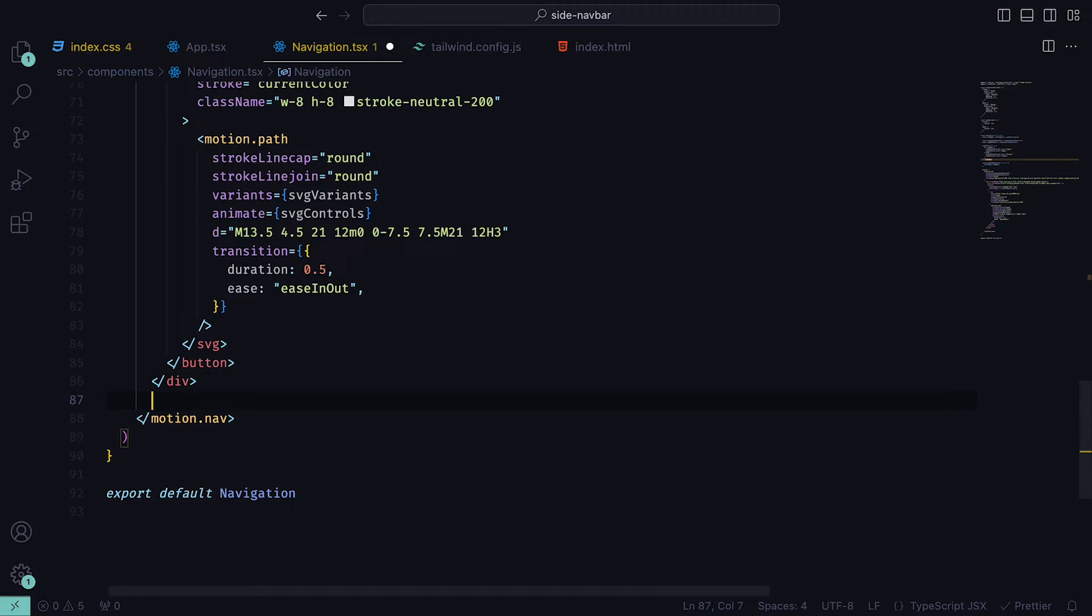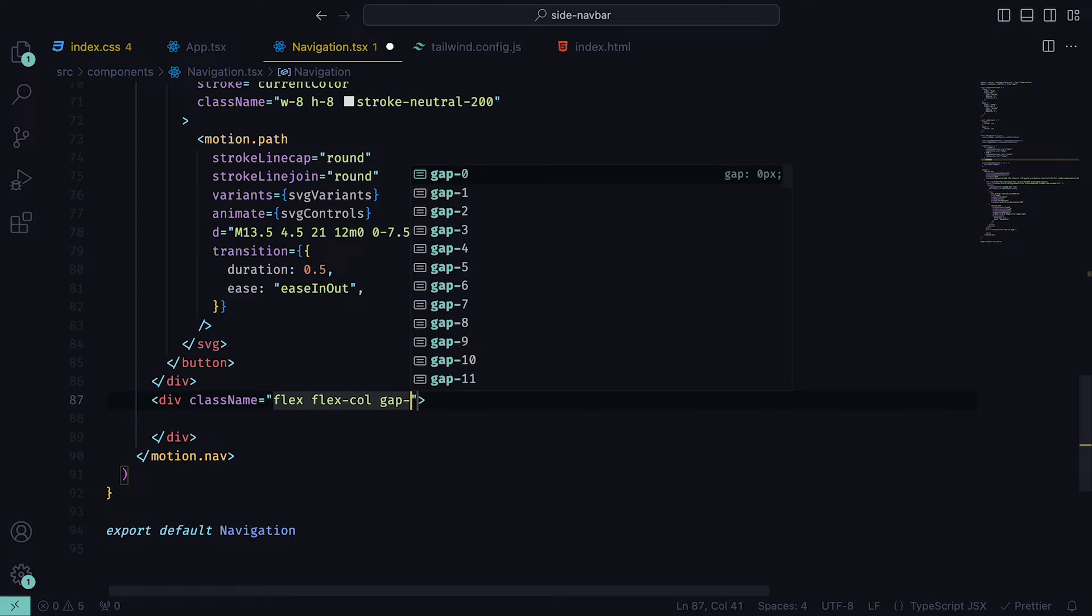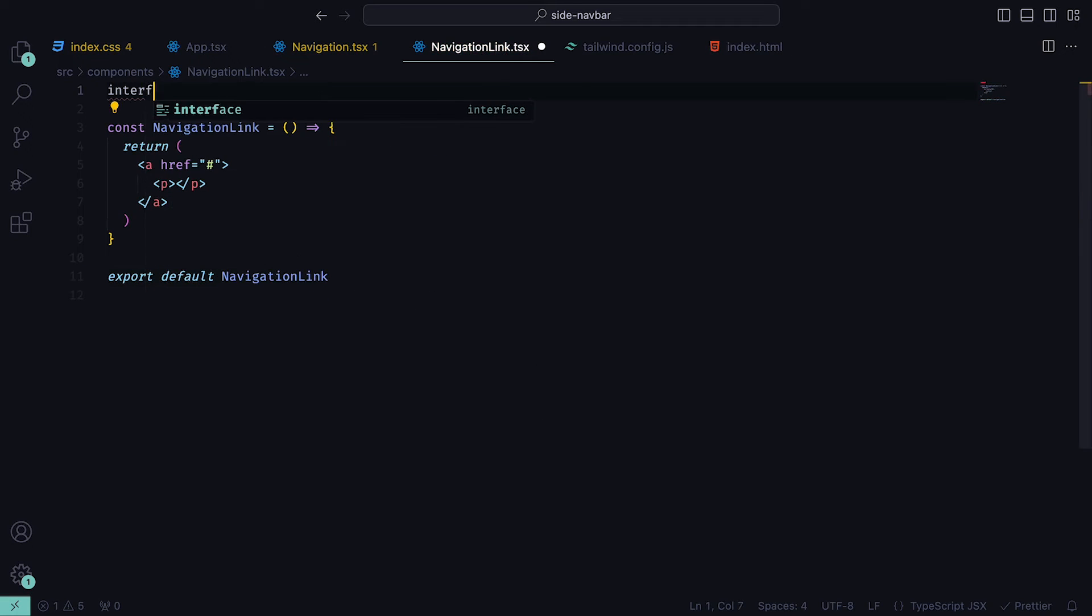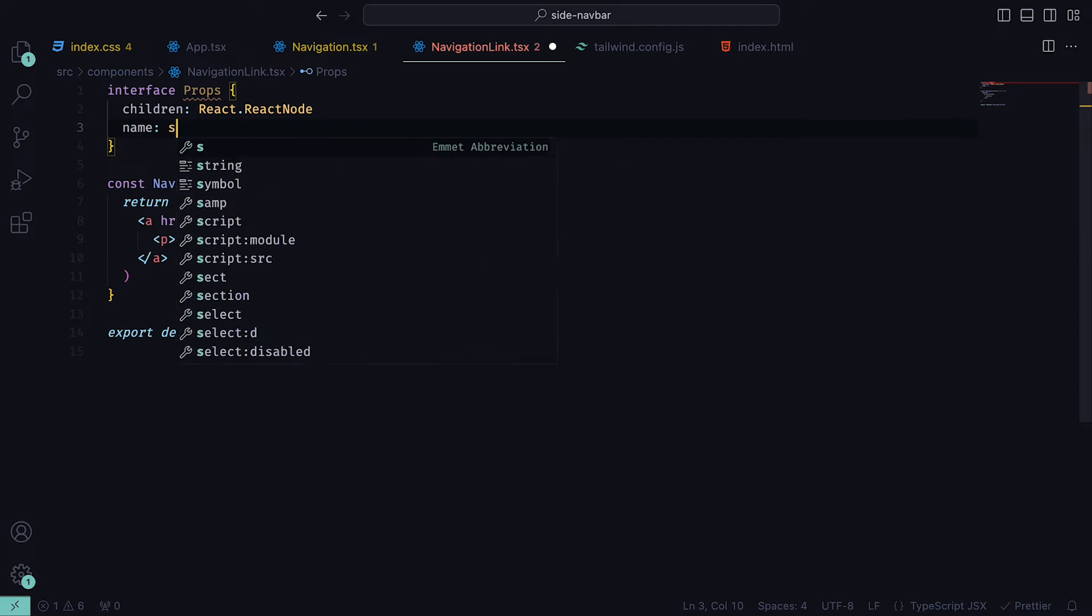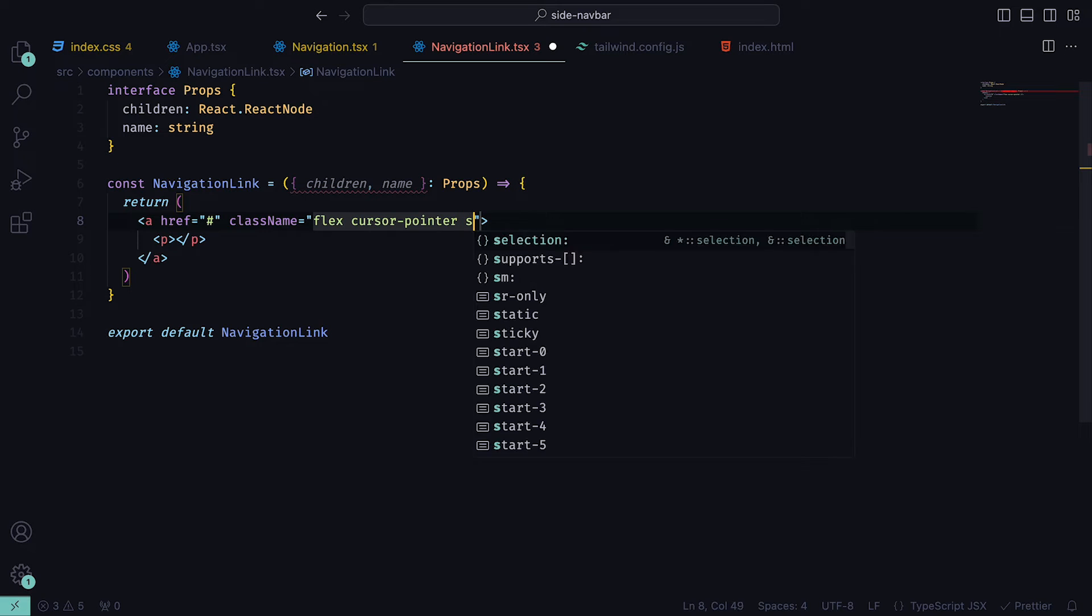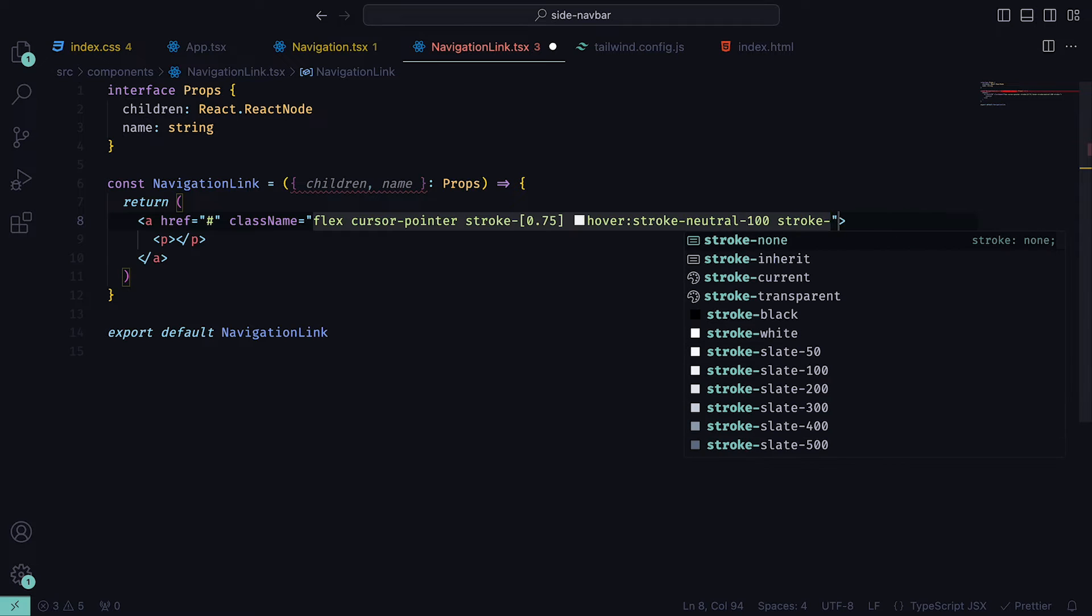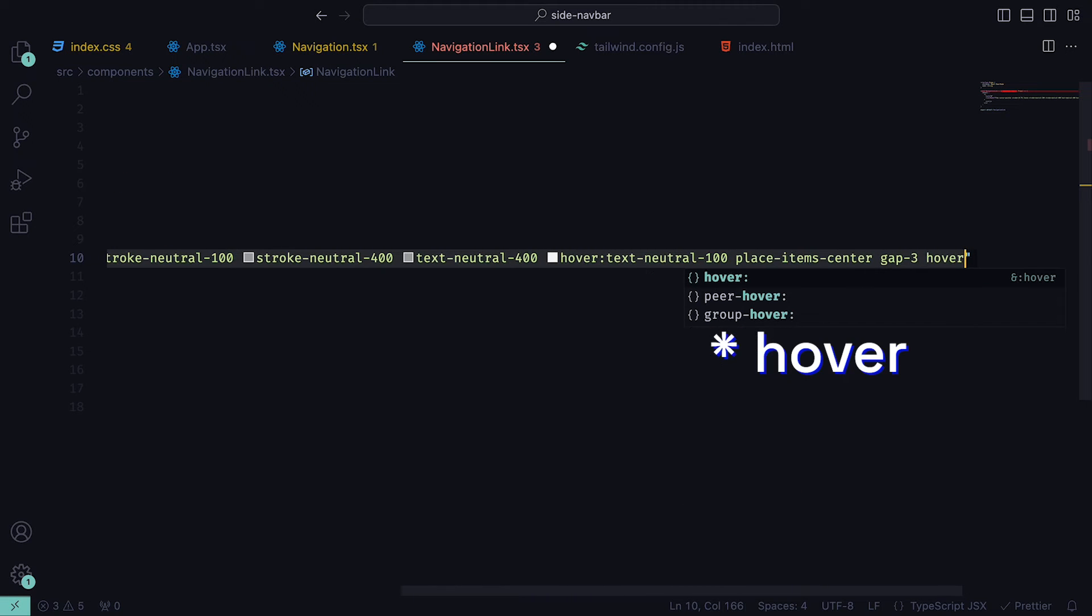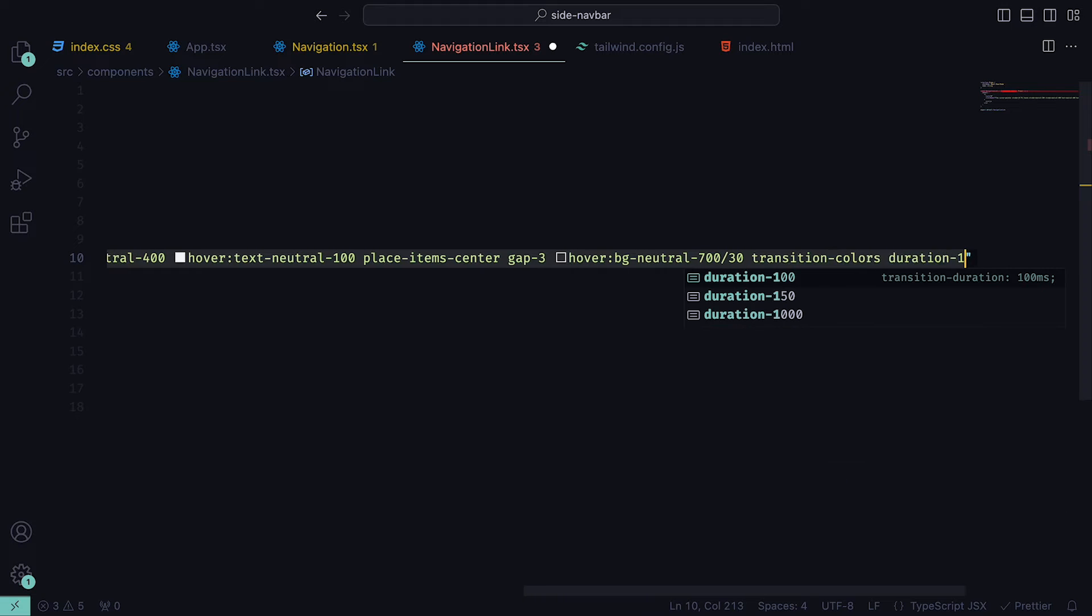Our nav bar is looking quite empty, so let's go ahead and add in some more content. We can start by creating a div container with the classes flex, that has a column direction and a gap of three. Then, within the components directory, we can create a navigationLink.tsx file. Within that, we will return an a tag that holds a paragraph tag. Props will also be passed to this component, so we can create an interface for props that will hold children set to React.ReactNode and name set to string. For the a tag, we can style it so that it has flex, a pointer cursor, a stroke of 0.75, a stroke color of neutral 100 on hover but 400 by default, text neutral 400 and 100 on hover, place item center, a gap of 3, a background of neutral 700 over 30, transition colors, and a duration of 100.